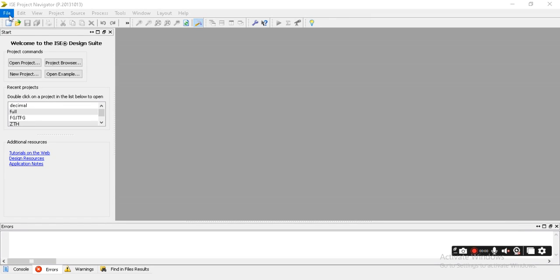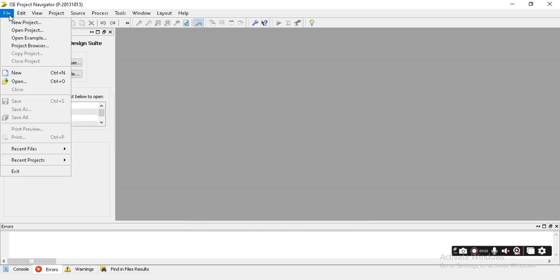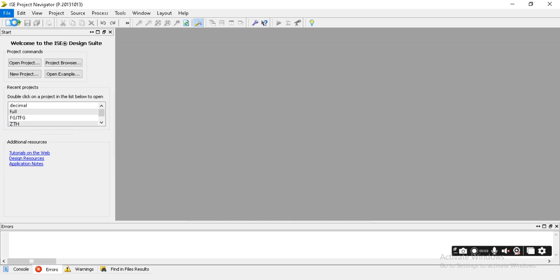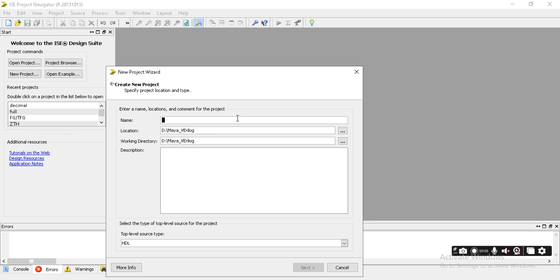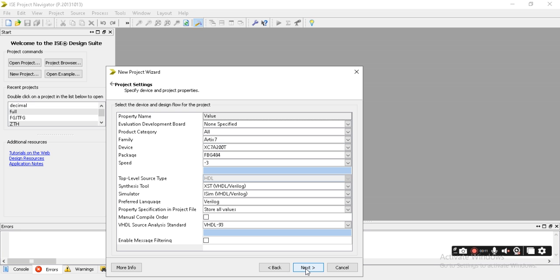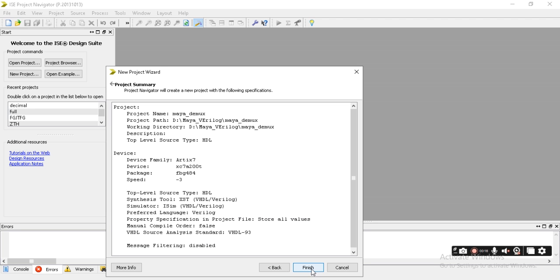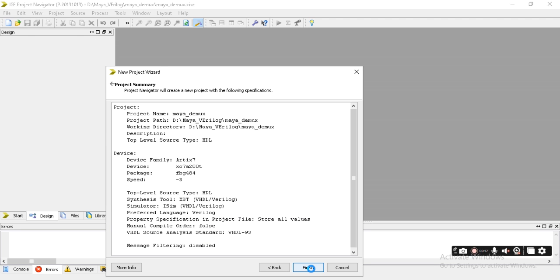We start implementation of the 1-to-8 demultiplexer. Select File, go to New File, and choose your file location wherever you want. Then click on the Next button. You have to choose the ISC simulator, then Next, then Finish.